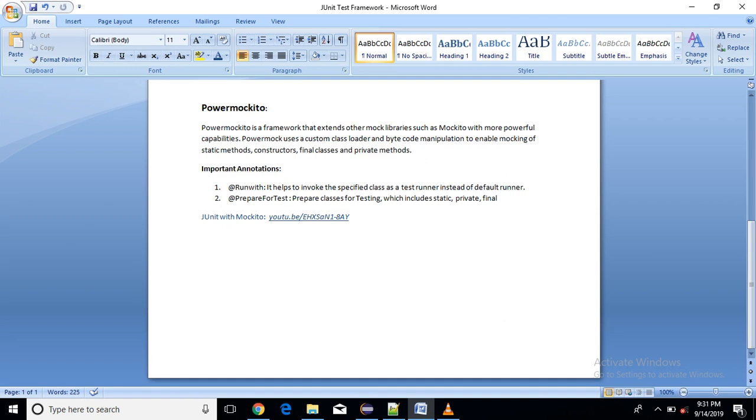So we will see first what is PowerMockito. It is just a framework that extends other mock libraries such as Mockito with more powerful capabilities. PowerMock uses custom class loader and bytecode manipulation to enable mocking of static methods, constructors, final classes and private methods.